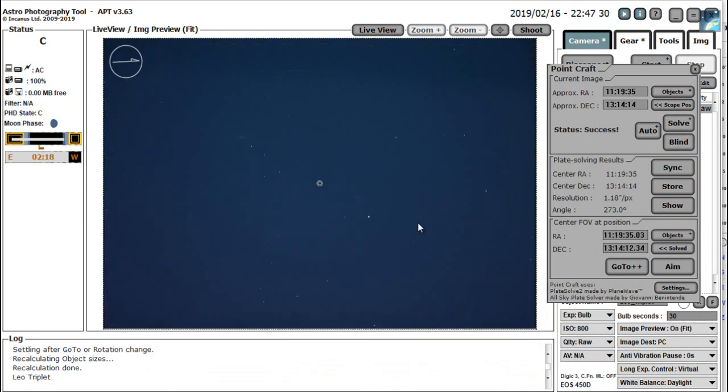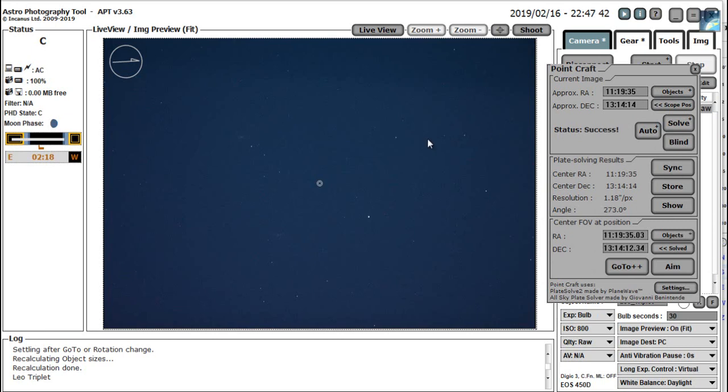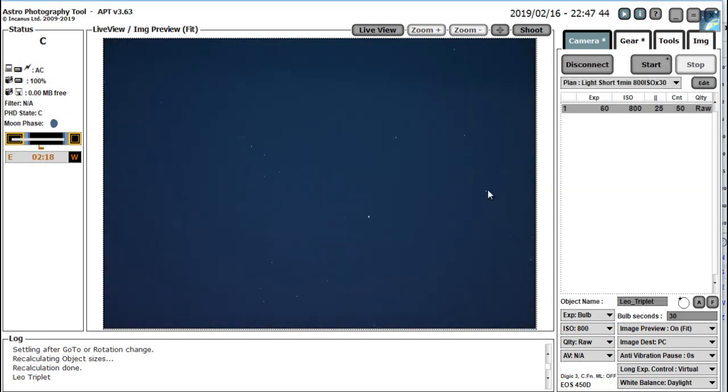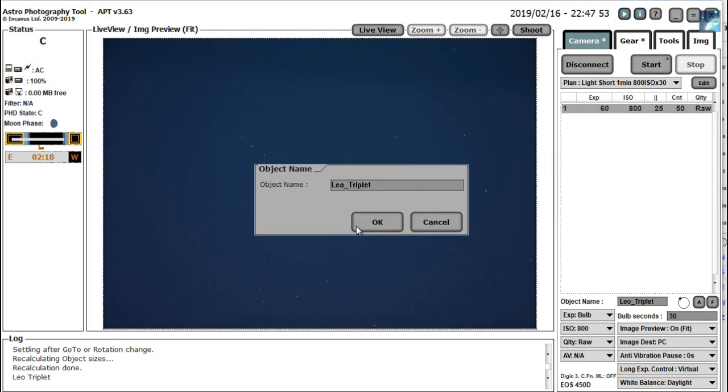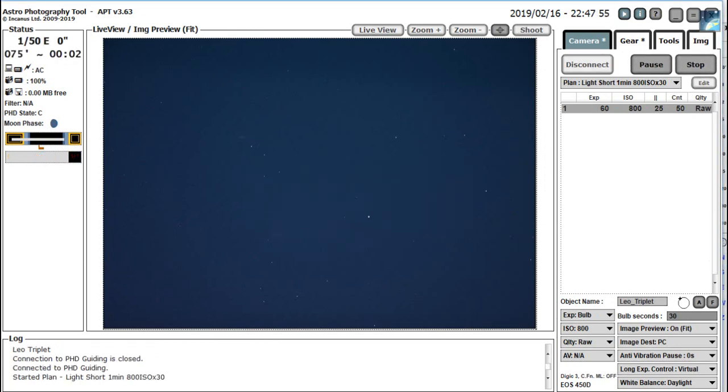So what I'll do now as I did with the last video on the Bode's galaxy, is I just take a longer exposure just to see if we can see the three galaxies comprising the Leo triplet. So we can shut this point craft box down now, because it's done its job. We'll go to Camera. And choose an exposure time. We'll just do one minute at 800 ISO. Exposure started. And I'll pause the video while it's doing that.